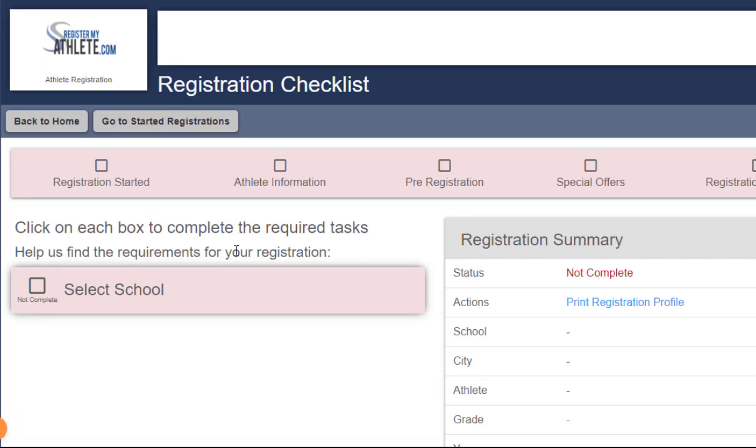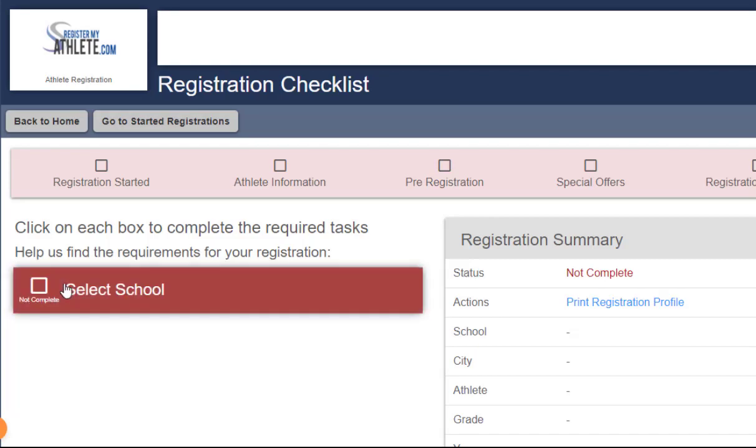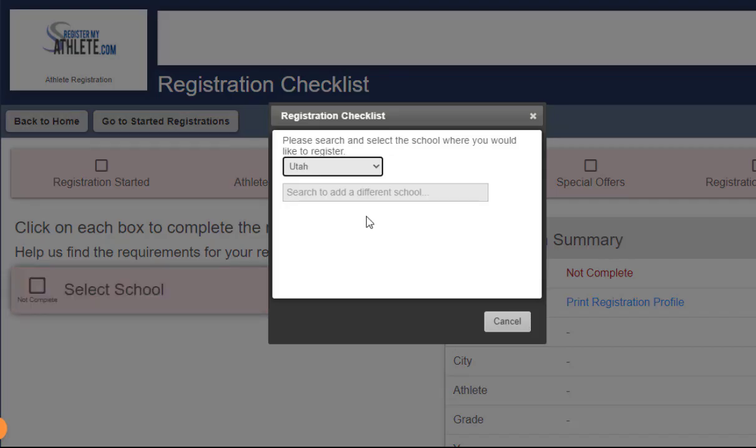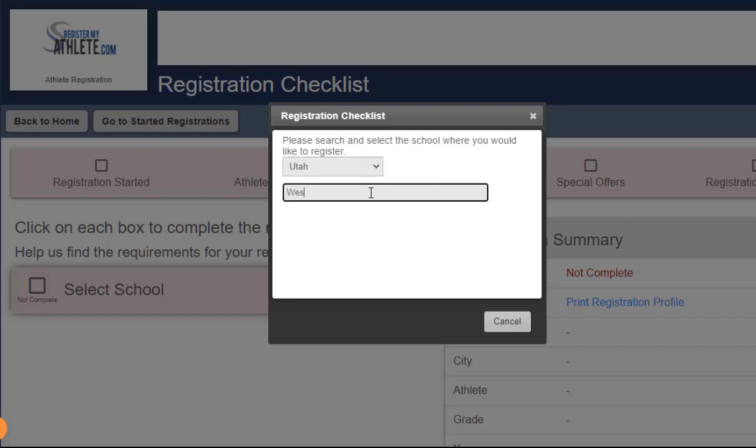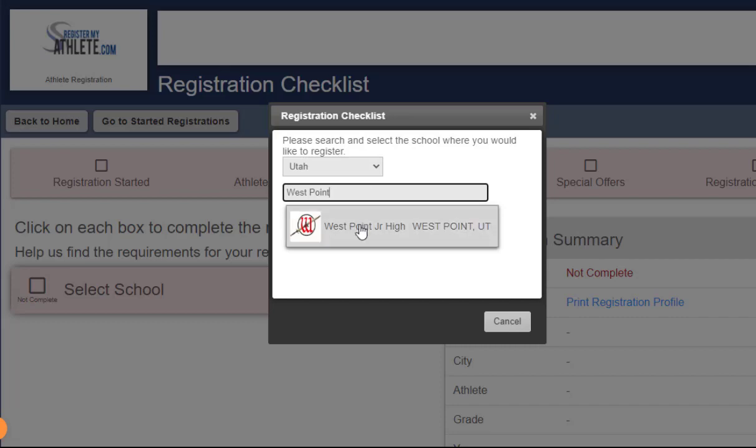The first step is to select your school, and then choose your state, and then go ahead and type in the school that you'd like to register. And as you type, you'll get options that will appear below. Go ahead and select the appropriate school.